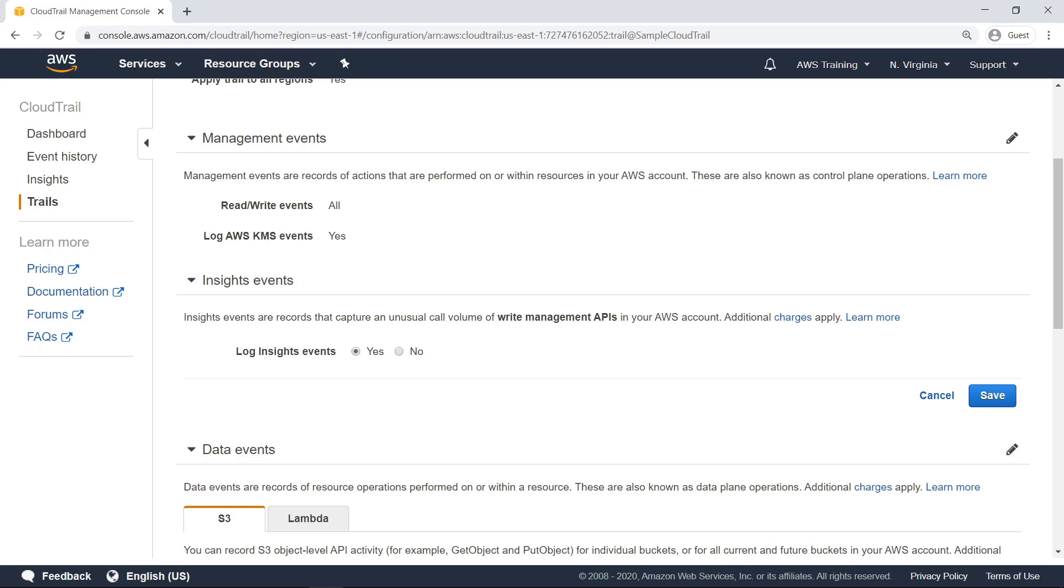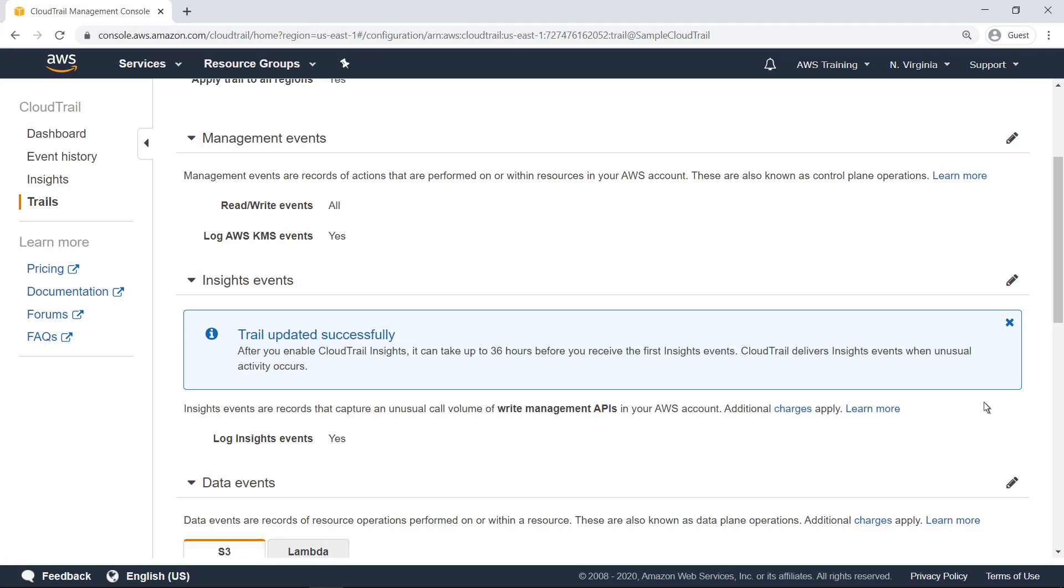Please note that additional charges apply. Save the new setting. CloudTrail Insights has now been enabled for this trail, although it can take up to 36 hours before you receive the first Insights events.